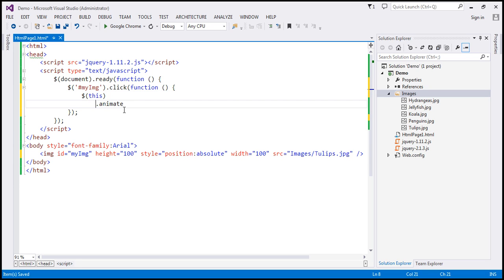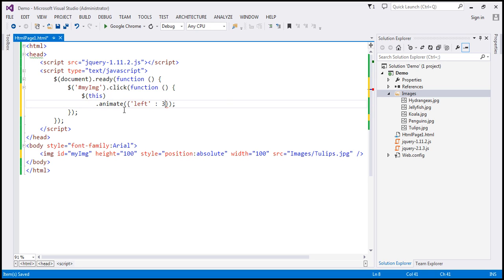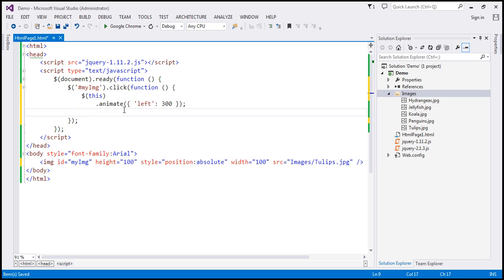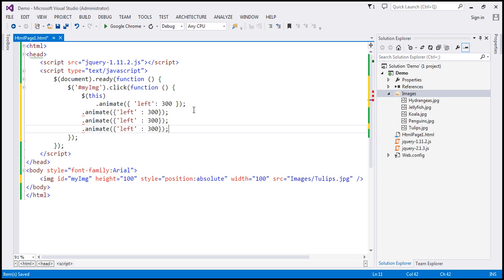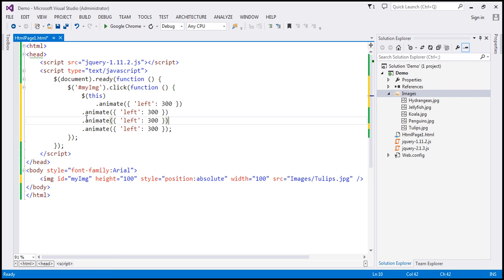Let's bring this to the next line and use a JSON object. The property we want to change is the left property. Let's make a couple more chained calls to the animate function — we are chaining the animate function calls together. Let's format this a bit: we want to set left position to 300, and then top to 300.